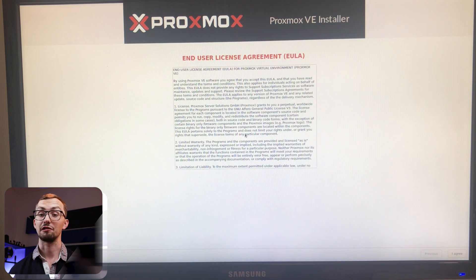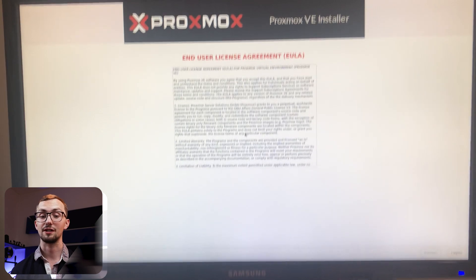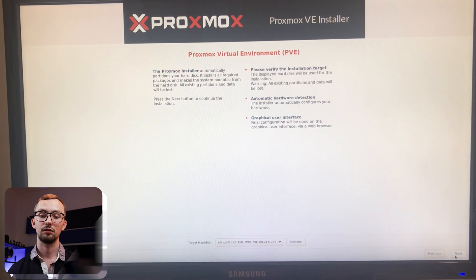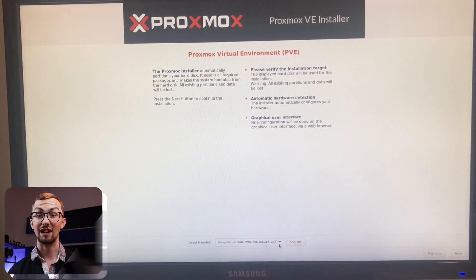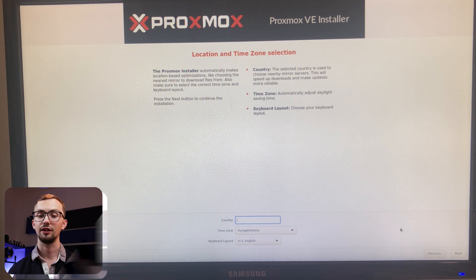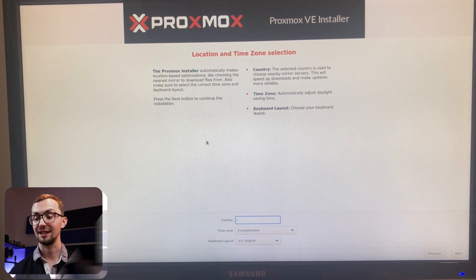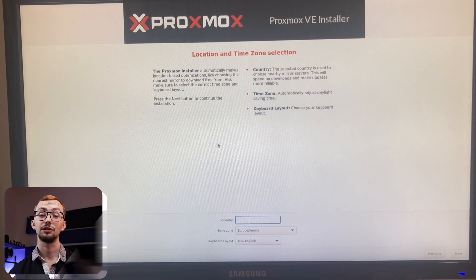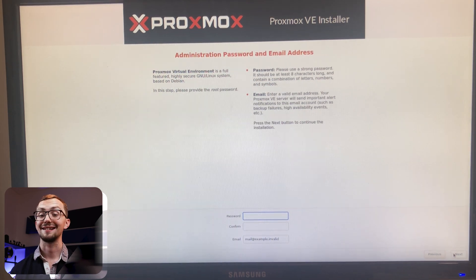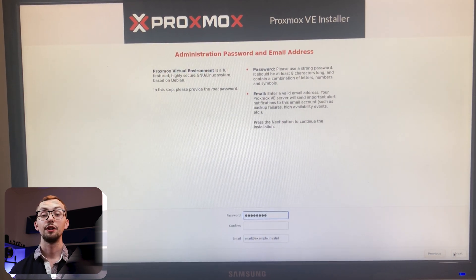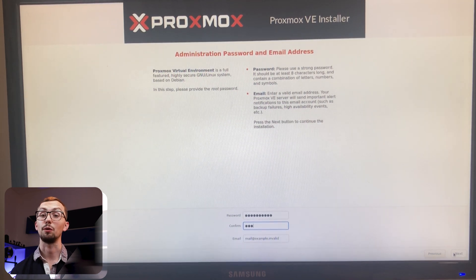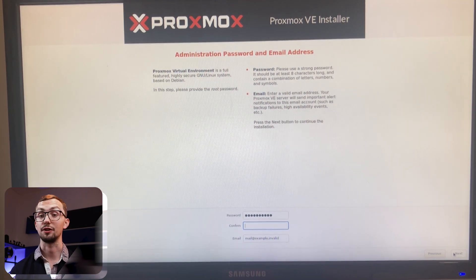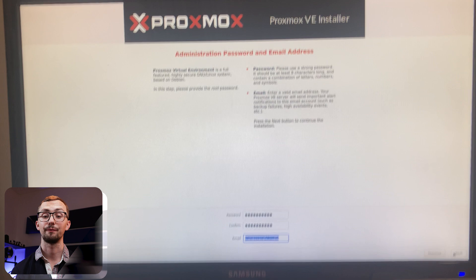End user agreement just click through this. Check the hard disk is correct. If you only got one hard disk in your machine then that's fine. Add in your country time zone and keyboard layout. And then you need to add an email address and password. You're going to need to know this password for when you want to log in to Proxmox for the first time later on.